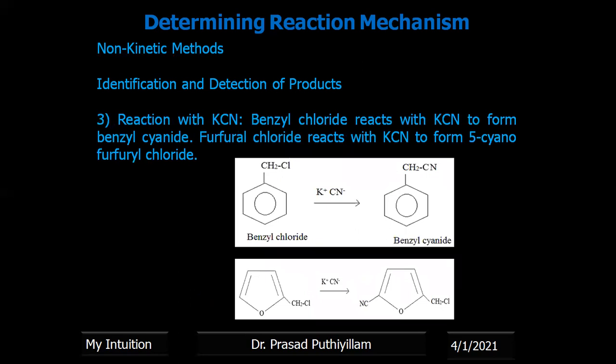Another example is the reaction with potassium cyanide (KCN). Benzyl chloride reacts with KCN to form benzyl cyanide, whereas phenyl chloride reacts with potassium cyanide to form phenyl isocyanide. Both are aromatic in nature and look similar, but the attack of KCN gives different final products. Therefore, a suitable mechanism can be proposed based on the product obtained.